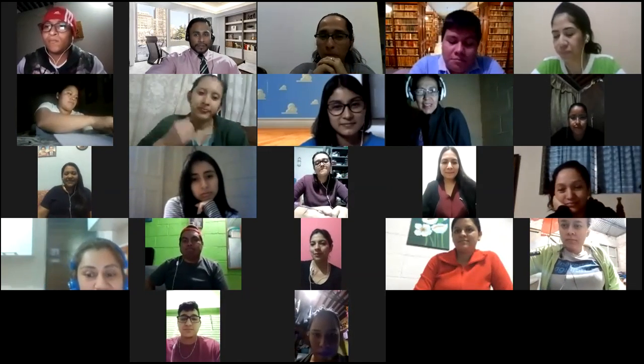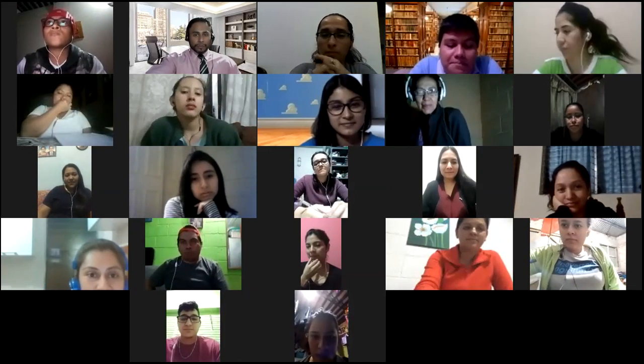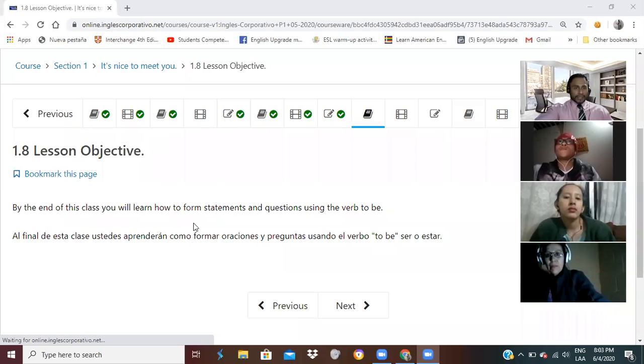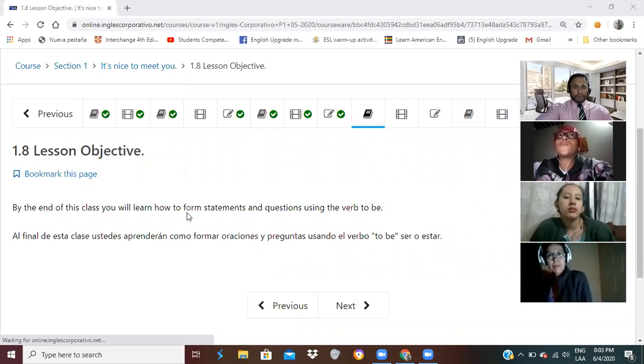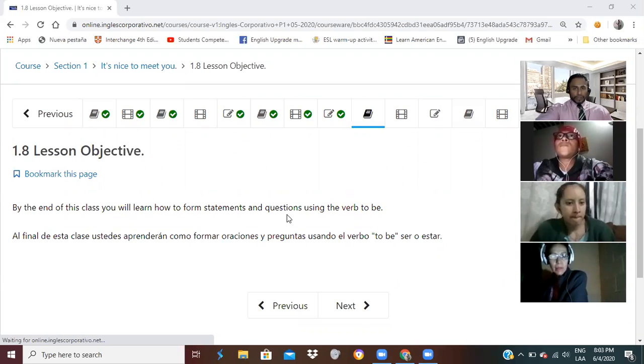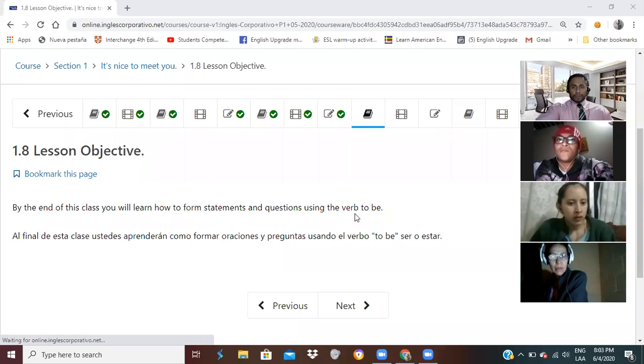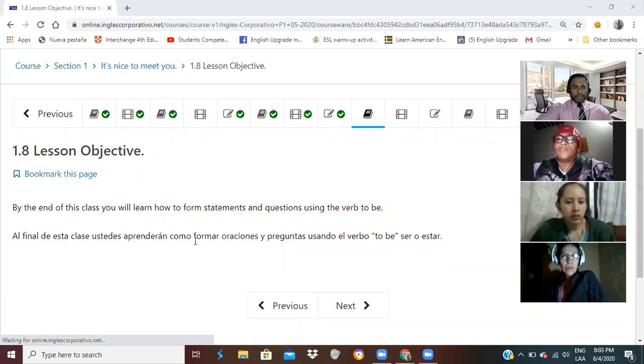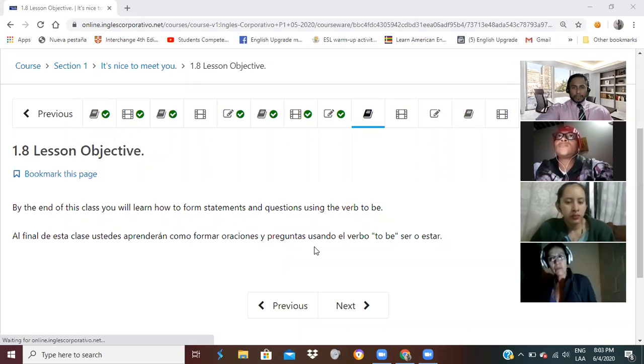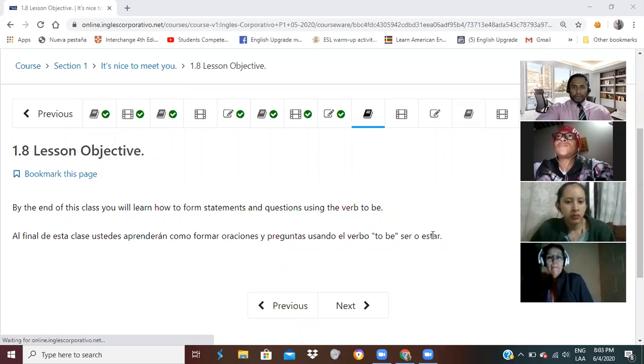Now, what I would like for us to do is we're going to go ahead and look at Section 1.8. By the end of this class, you will learn how to form statements and questions using the verb to be. Al final de esta clase, ustedes aprenderán cómo formar oraciones y preguntas usando el verbo to be, ser o estar.